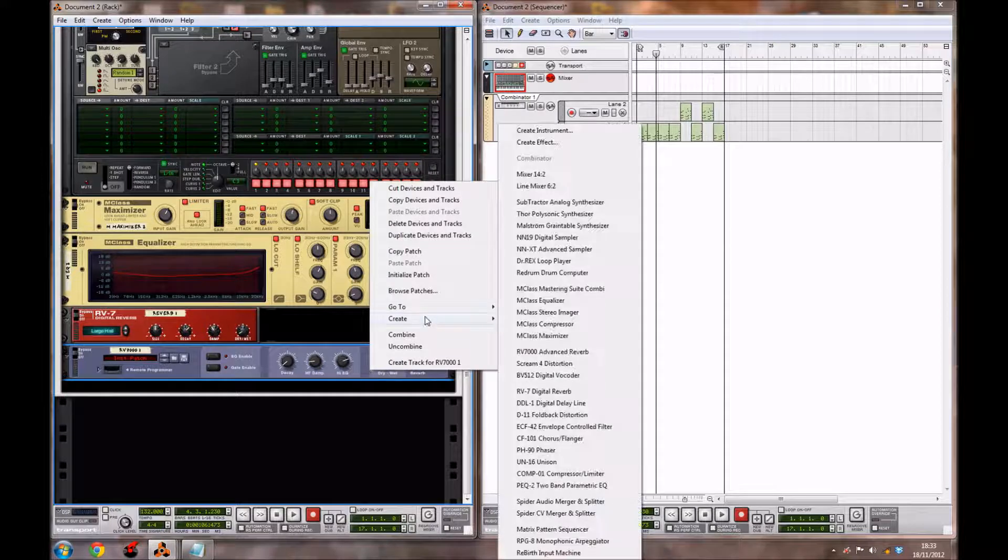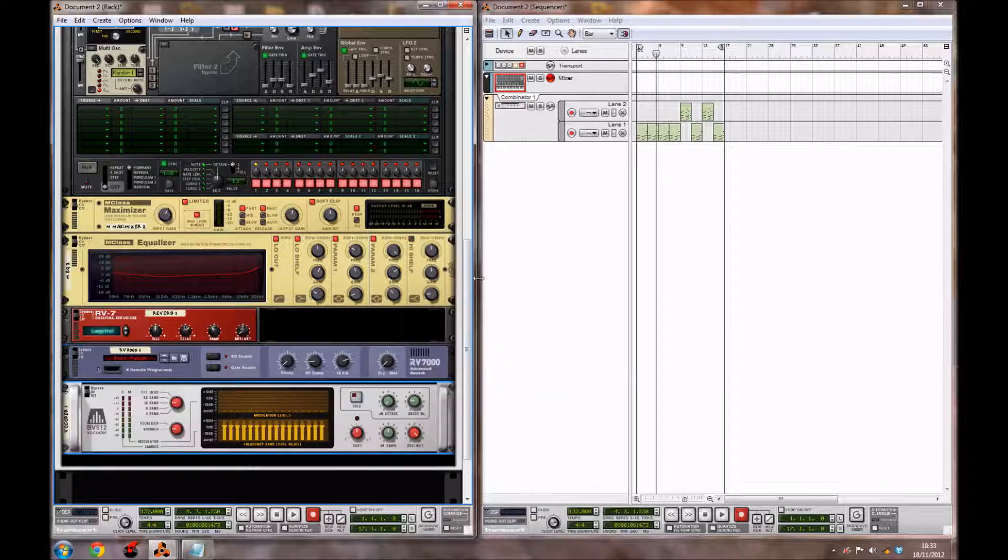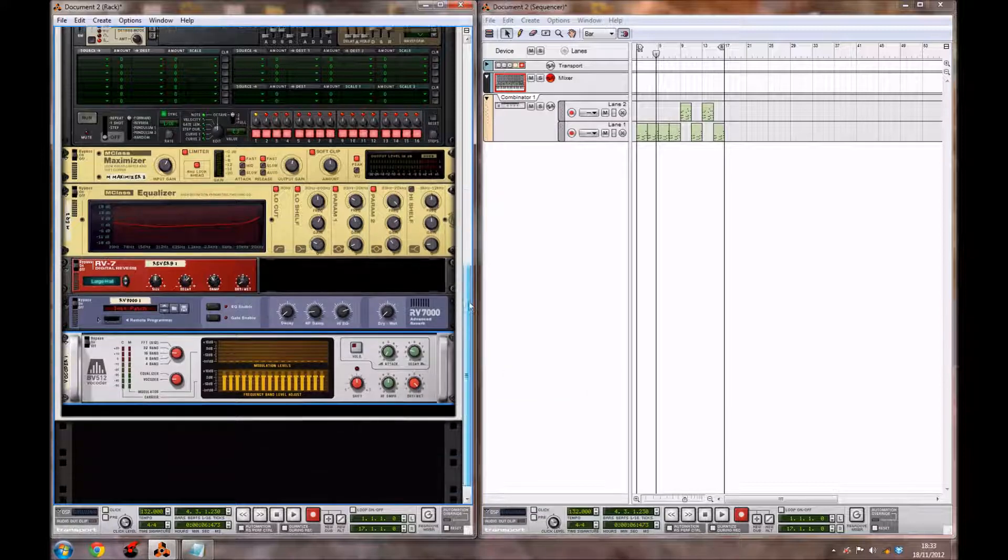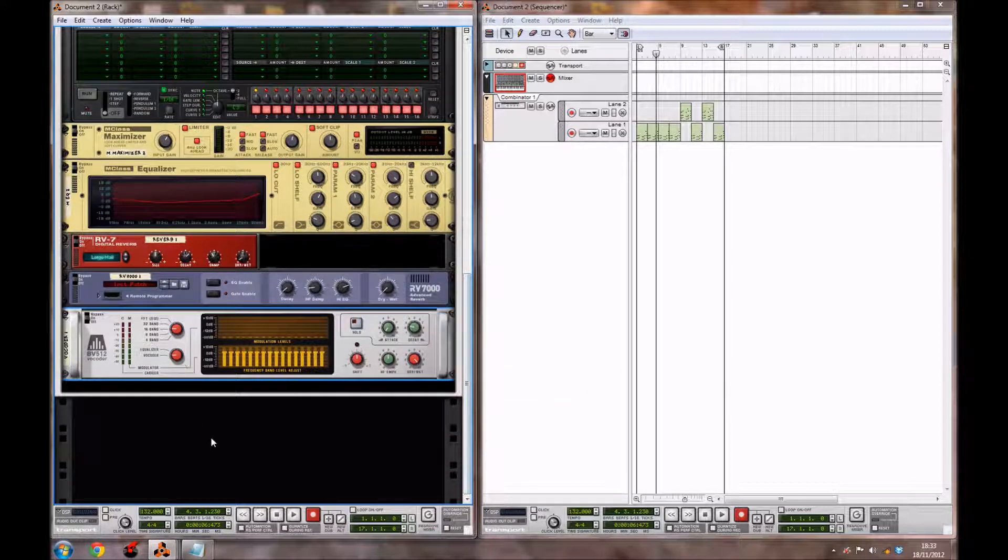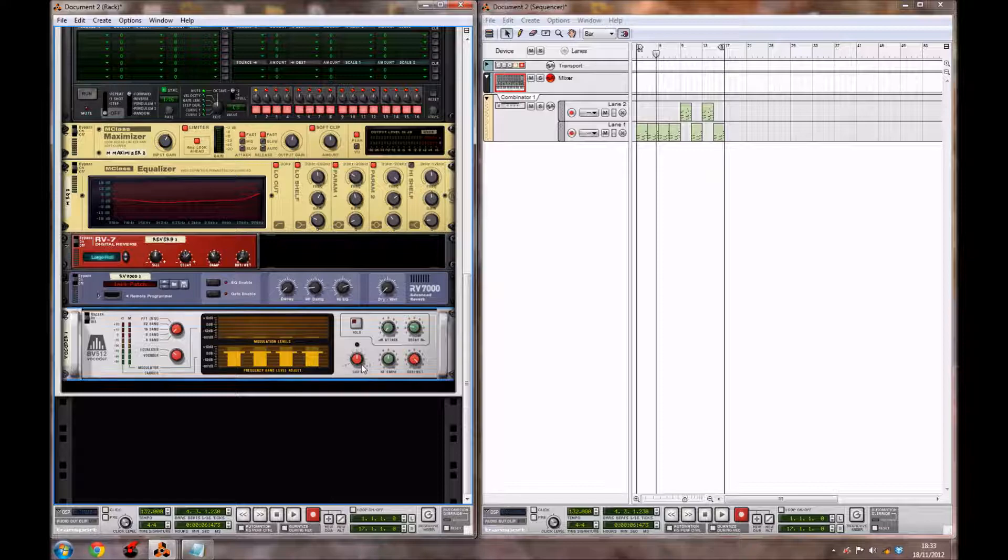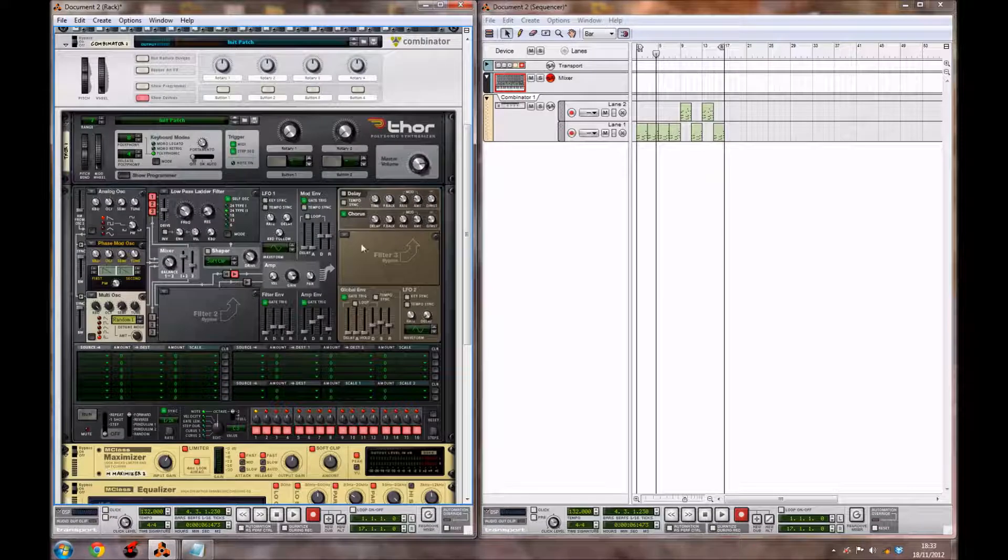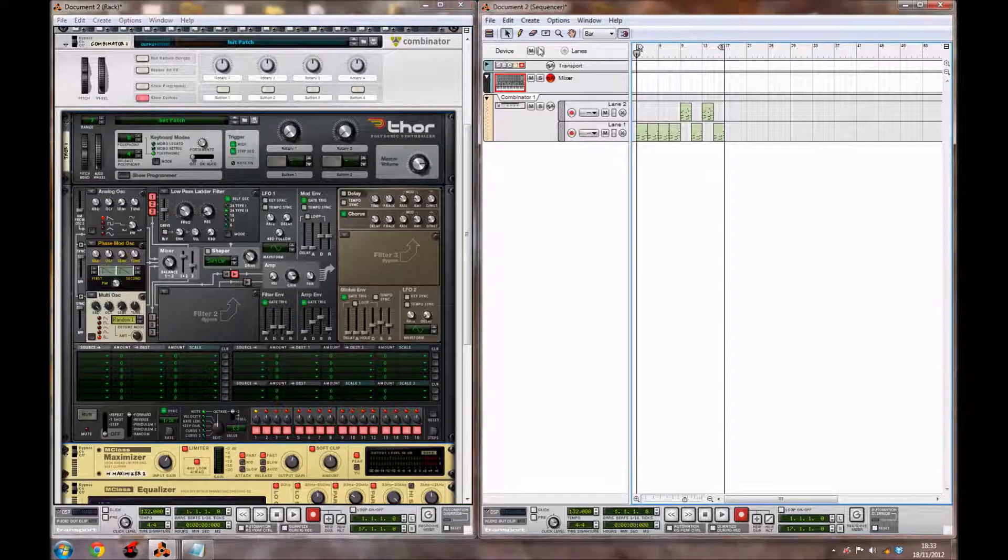Then we're going to create our last effect today, which is going to be the digital vocoder. You want to bring it down to the 4-band setting and bring it up to equalizer. And you also want to bring the shift knob here to around 12. So that's it for the synth. Let's see how this sounds now.